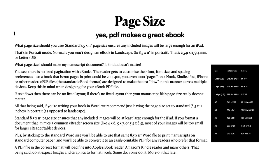And if you ask what page size should I make my document, it doesn't matter. You see there's no fixed pagination in eBooks and our resulting document will be a PDF going to eBook. The reader gets to customize their font, font size and spacing preferences. So a book that's 200 pages in print could be 300, 400, 500, even 1000 pages on a Nook, Kindle, iBook, iPhone or other reader. EPUB files, that's the standard eBook format, are designed to make the text flow in this manner across multiple devices. Keep this in mind when designing your eBook PDF file.